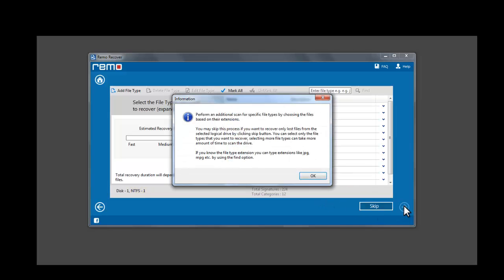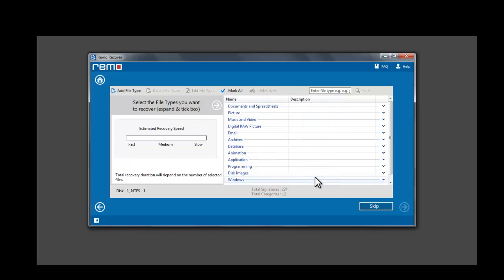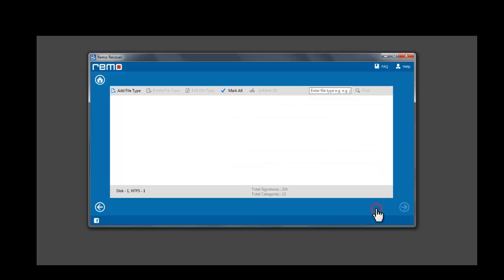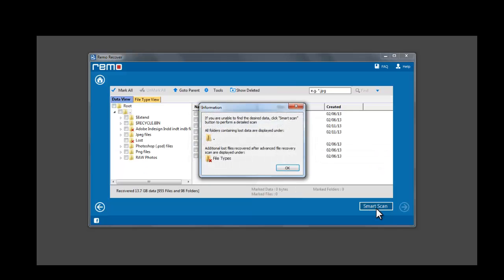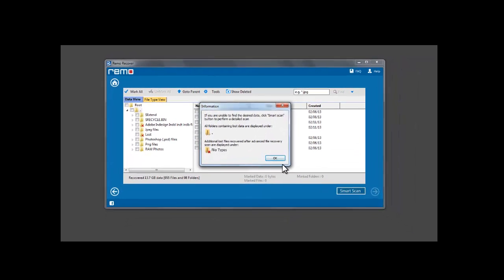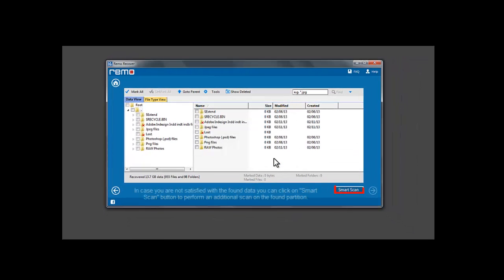A prompt appears to select the file types to perform an additional scan for specific file types. Click on the Skip button if you are not sure of the file types.